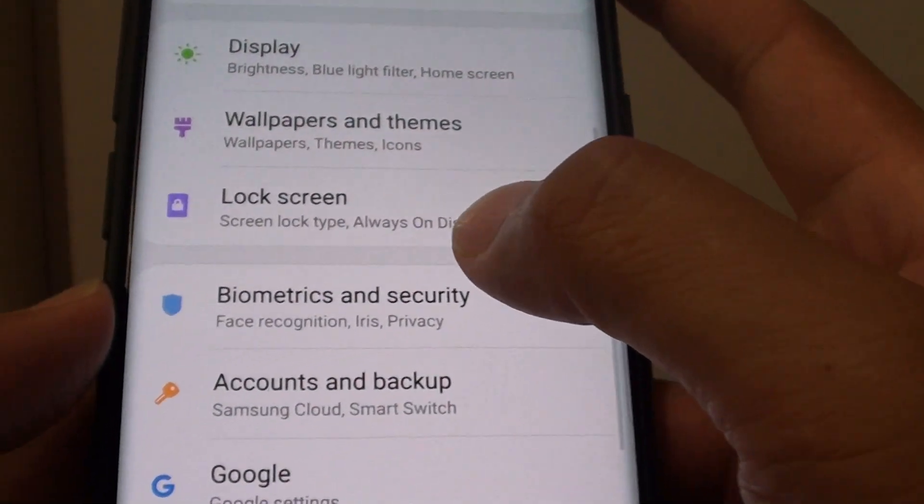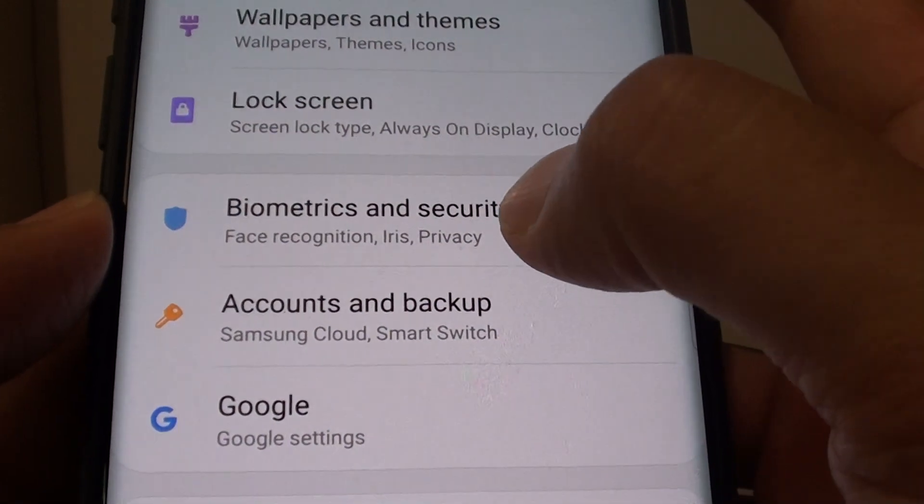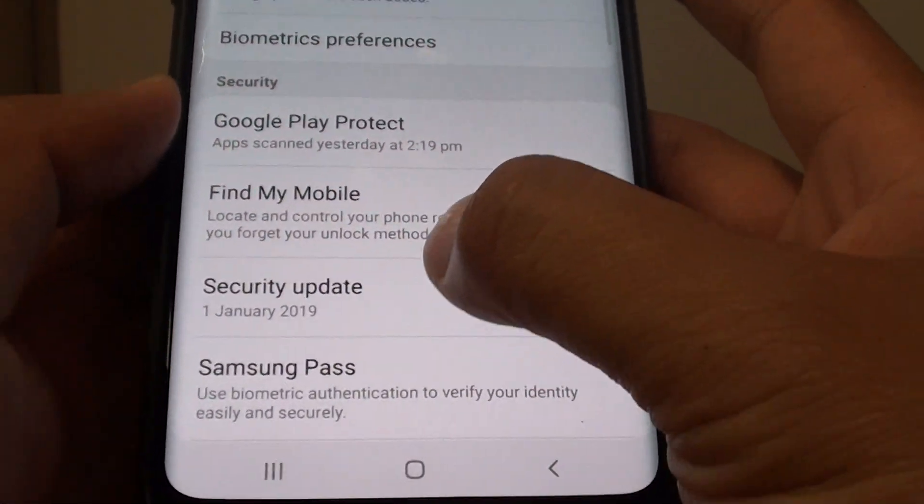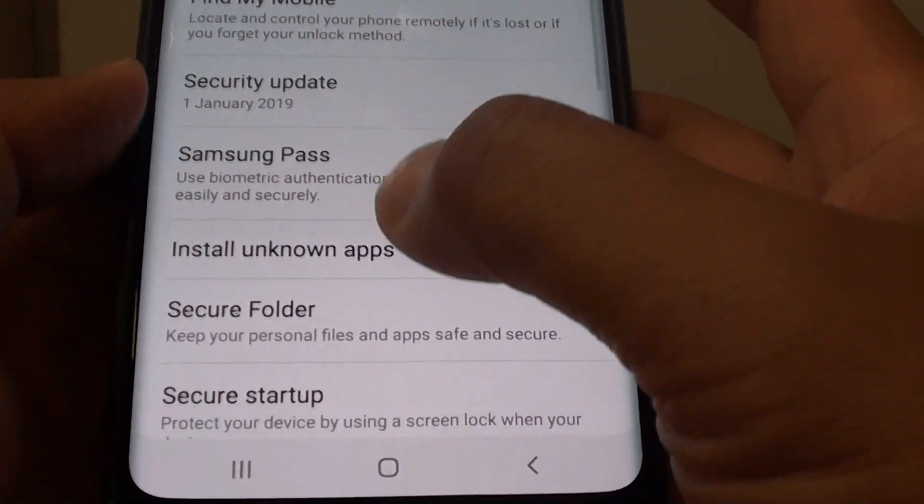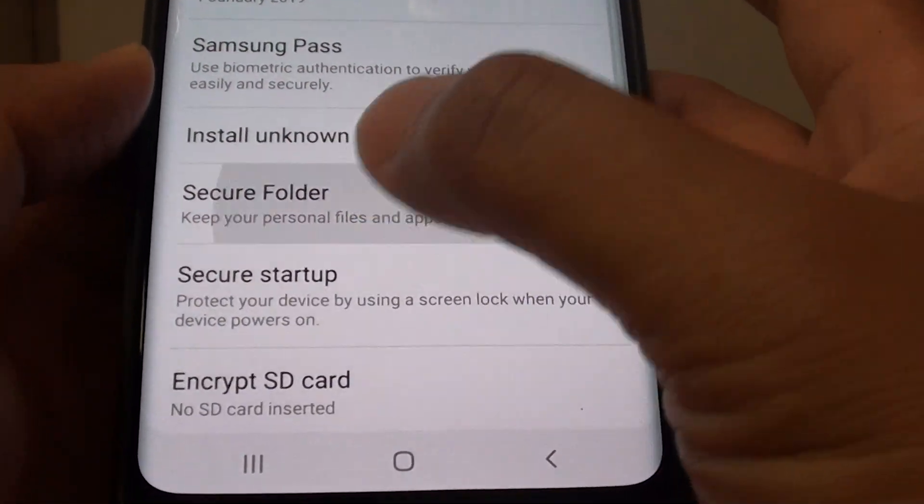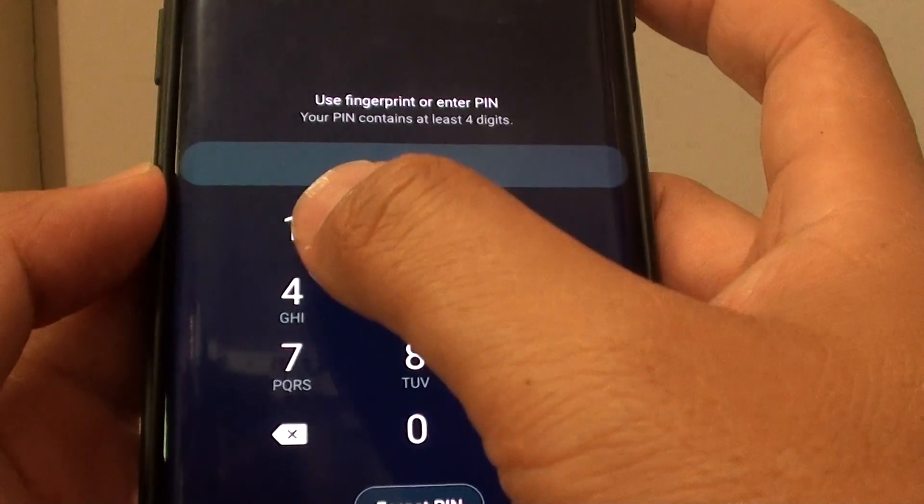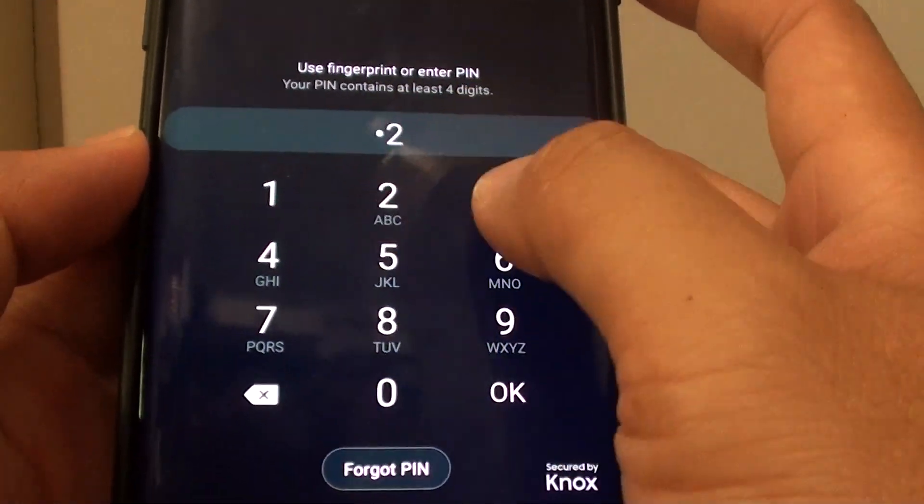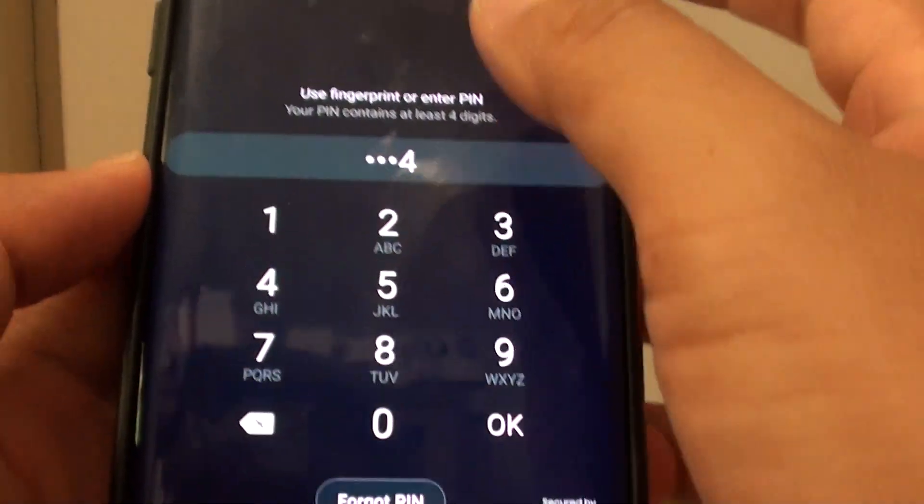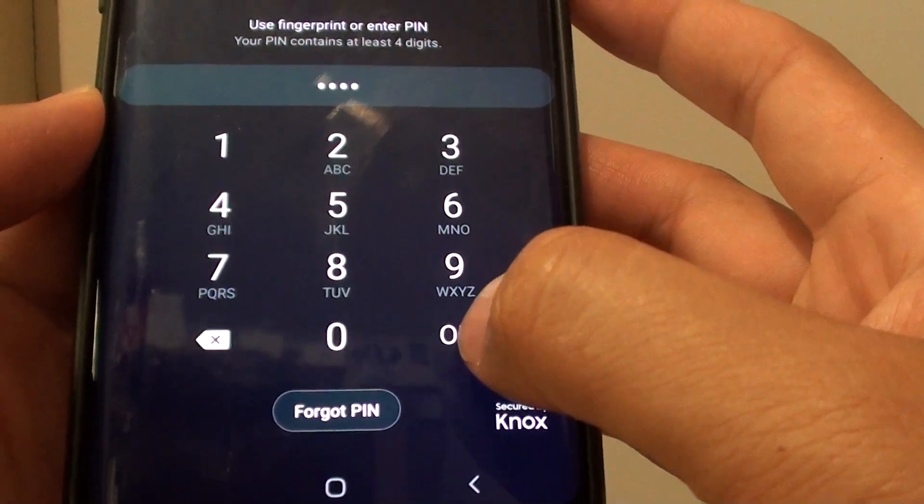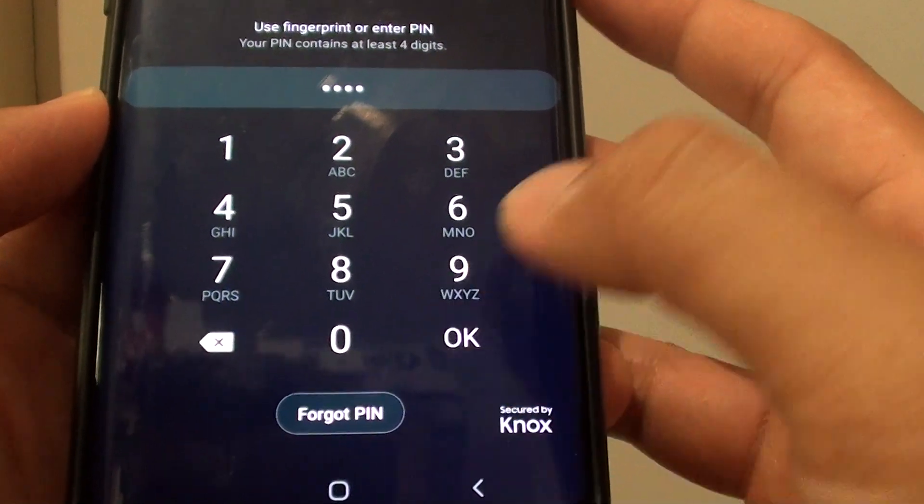From here, tap on biometrics and security, then go down and tap on secure folder. Next, enter a PIN or password to access the secure folder and tap on the OK button.